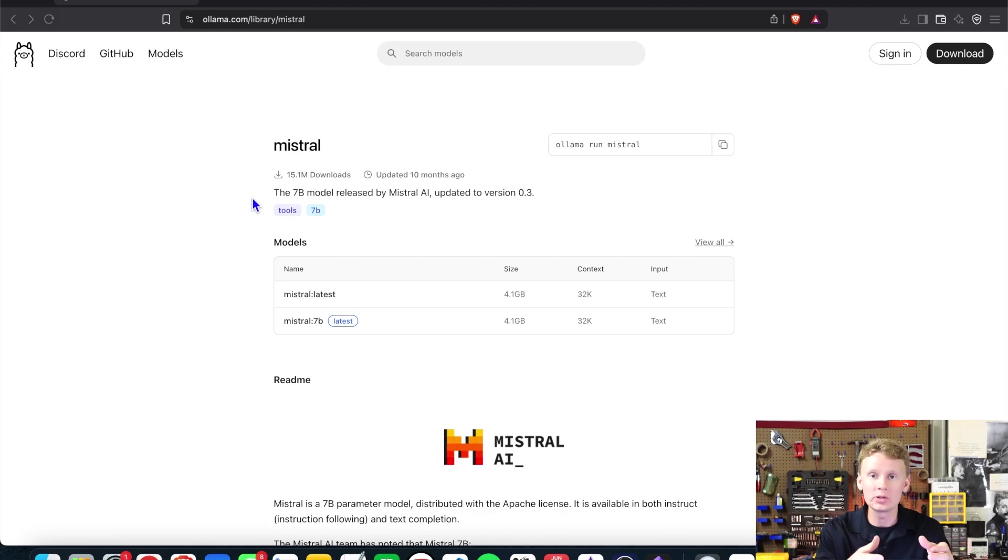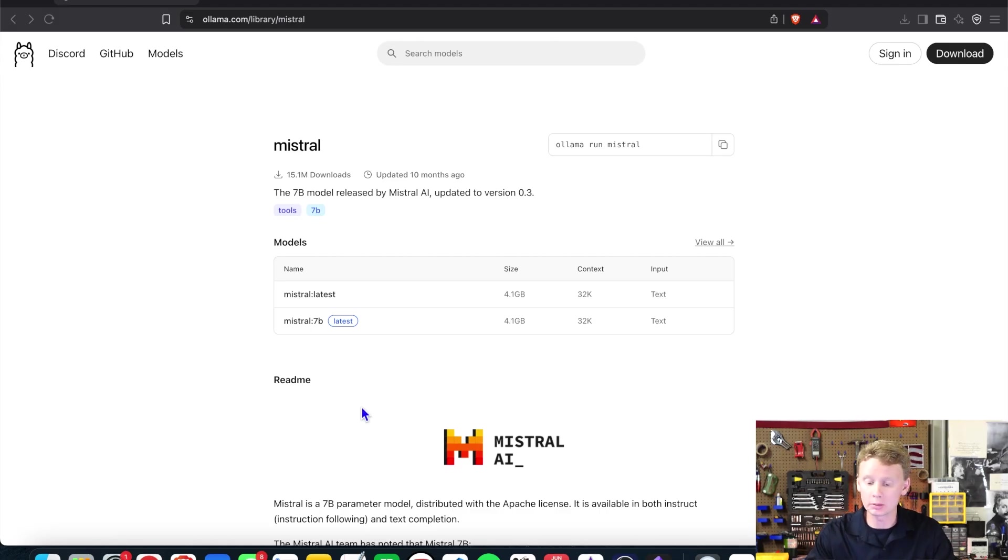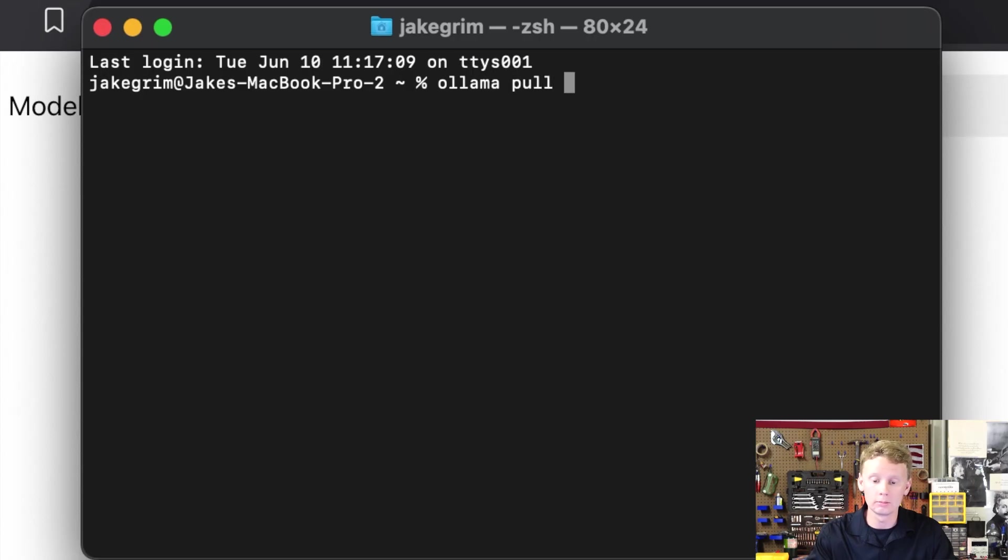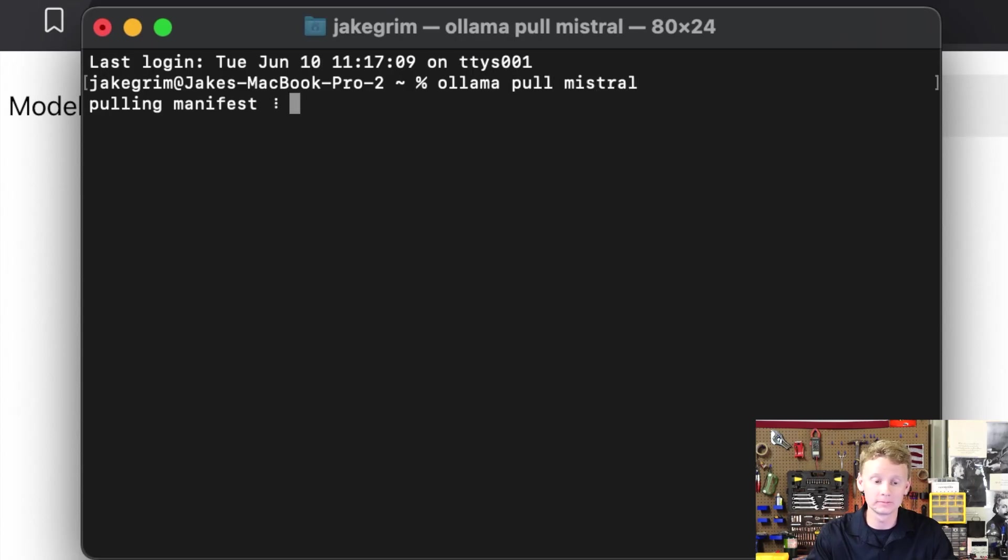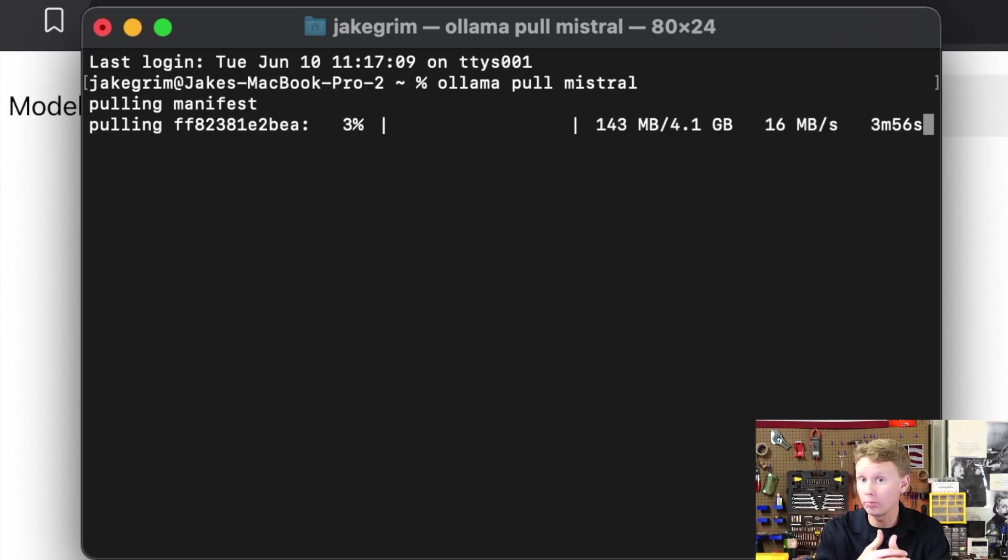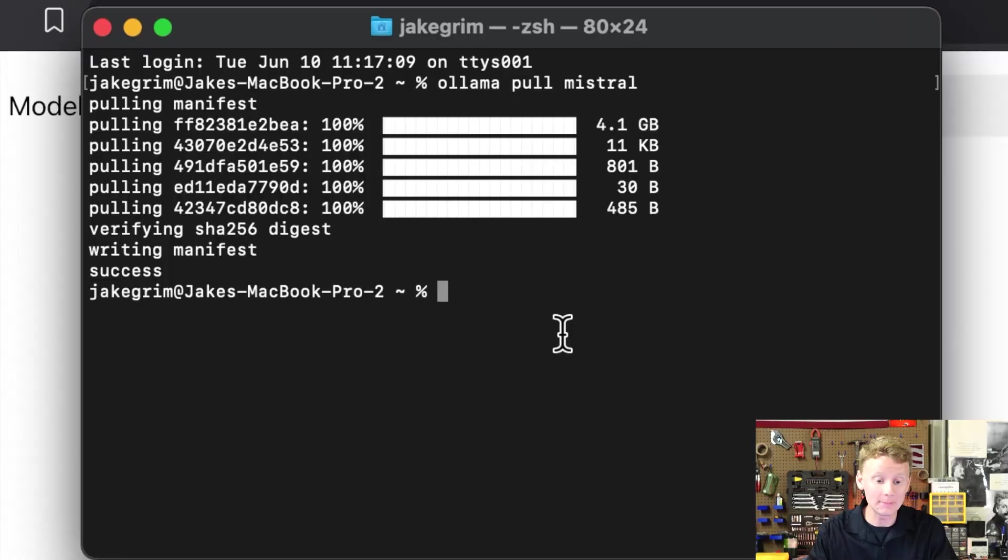To install Mistral on Ollama all we have to do is open up terminal and type in ollama pull mistral, hit enter, and then it's going to pull down the Mistral file in this case 4.1 gigabytes. Okay, Mistral is finished downloading. Now we can chat with it.